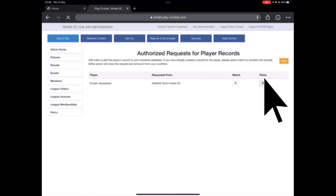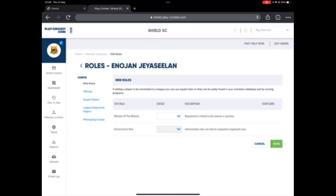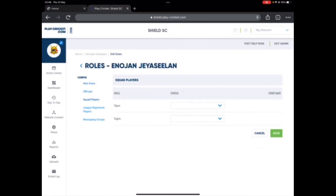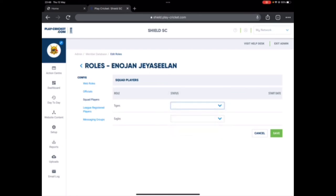I'm going to click on roles, simple. So here it is, here is asking me the squad name. I can choose whether I want Enojan to play in Shield Tigers or Shield Eagles.